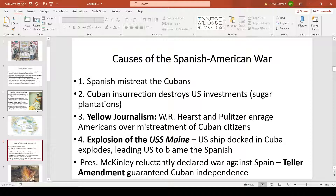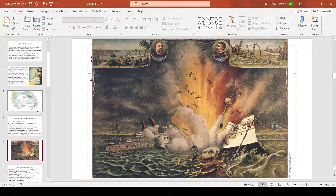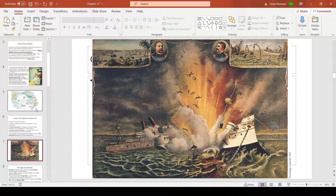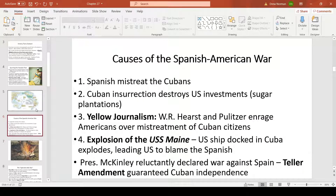The final tipping point was the explosion of the USS Maine. The ship was docked in Cuba in case war broke out and American citizens needed to flee. It suddenly exploded, leading America to declare war on Spain. Future scientific studies would find the Maine had spontaneous combustion — nothing to do with Spain — but that didn't stop us. Congress passed the Teller Amendment, guaranteeing Cuban independence after the war.